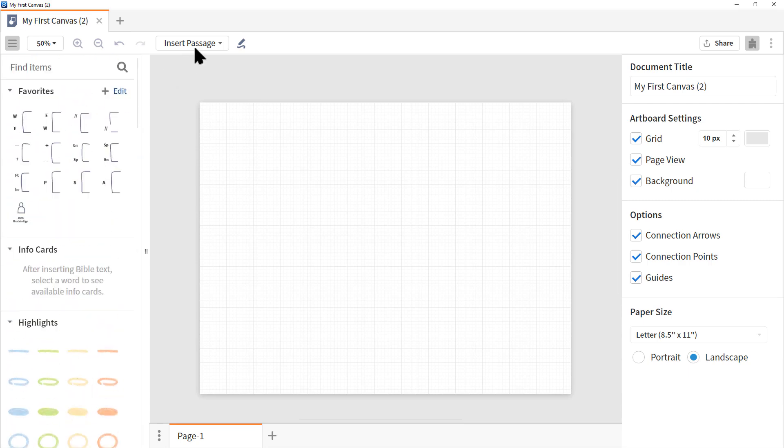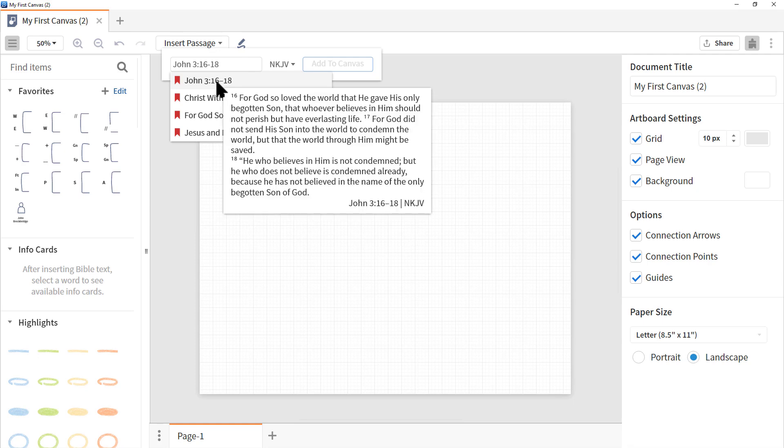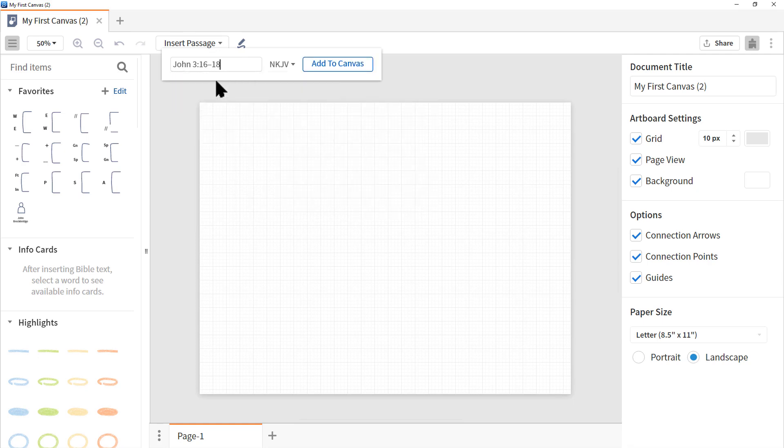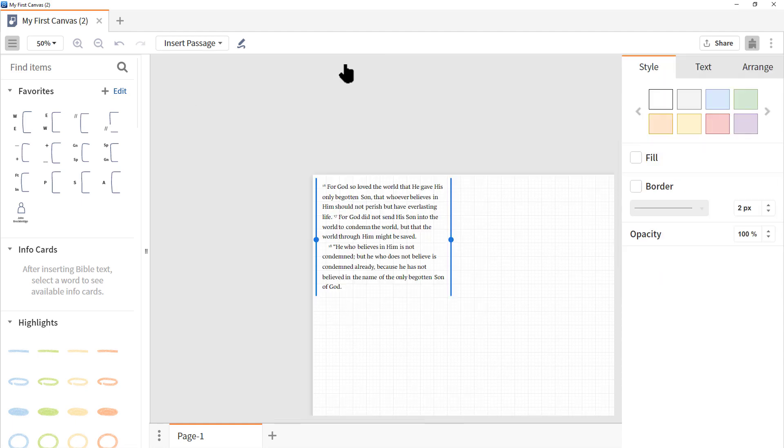Besides these objects, you can also insert a passage. Let's go ahead and do that. Let's click insert passage. Let's type in John 3:16 through 18. Notice the drop down menu confirms our Bible reference. Let's click the first one. We can choose our Bible translation. We can do Hebrew and Greek as well as our English translations. Let's leave New King James Version and then click add to canvas.